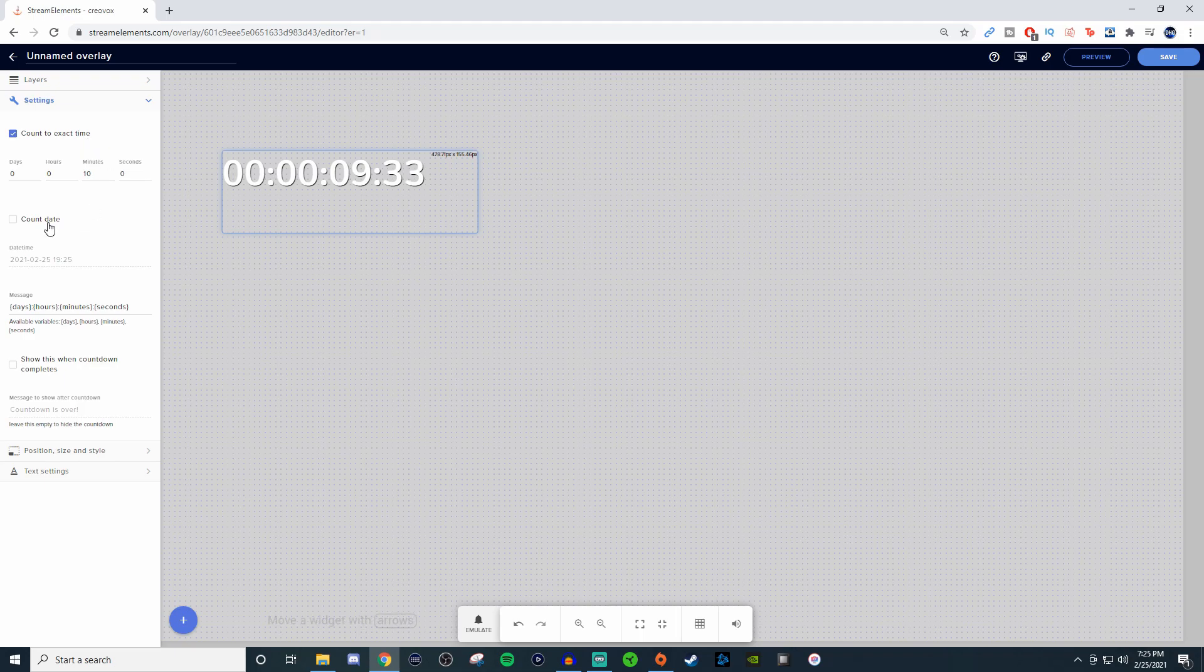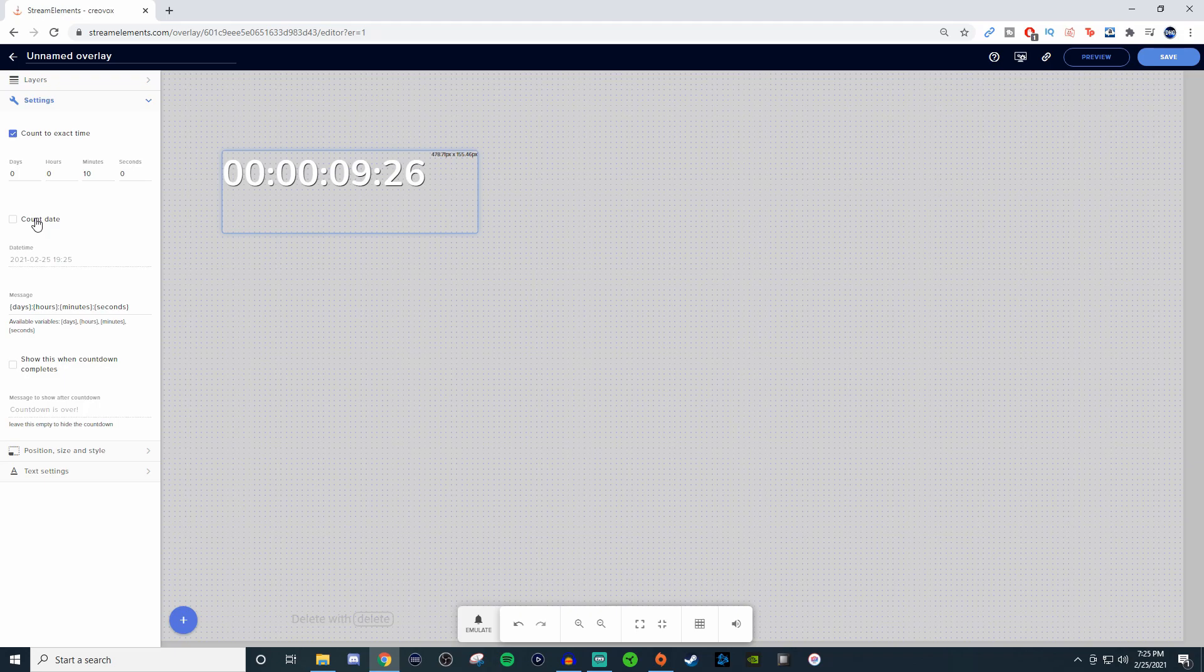You can even do a countdown date. So if you have a specific date, like if a game's coming out and you're going to be doing a stream for it and you want to have a countdown for that, or a countdown for an update for a game or something, you can set that up.